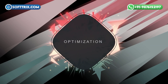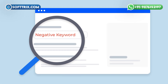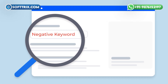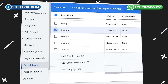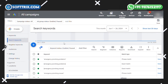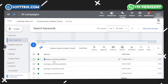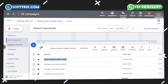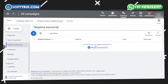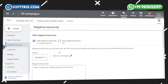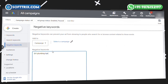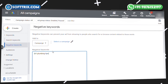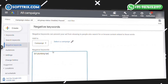Optimization Tip No. 2: Implement negative keywords to filter out irrelevant traffic. For example, a plumber might use 'emergency plumber' as a keyword and exclude 'DIY plumbing tips' to avoid attracting users looking for how-to guides instead of professional services.